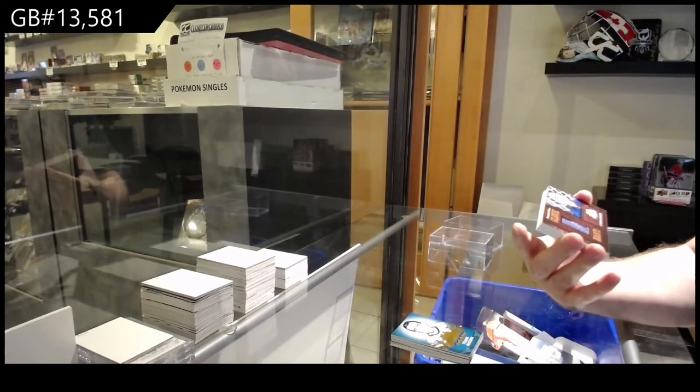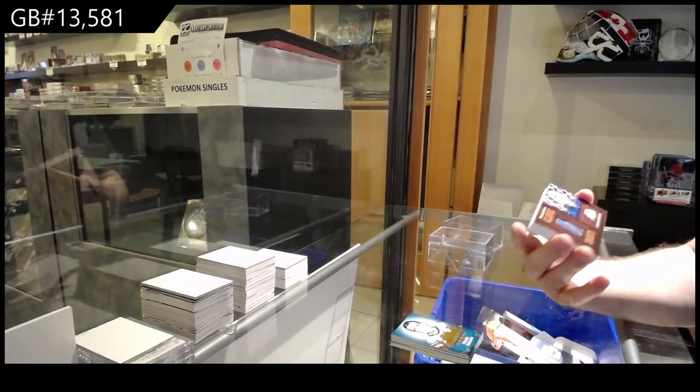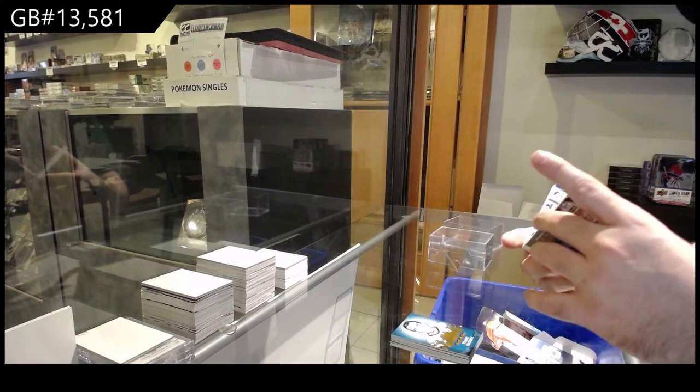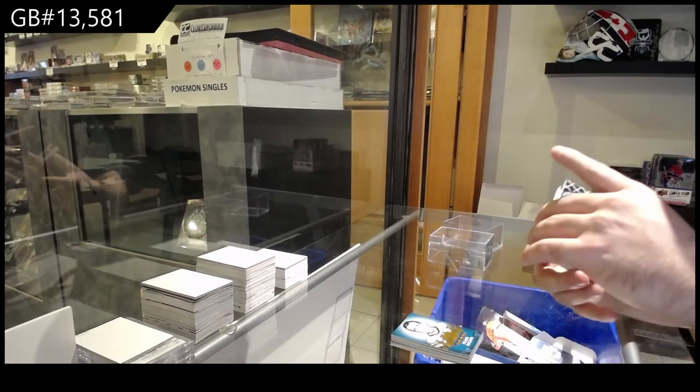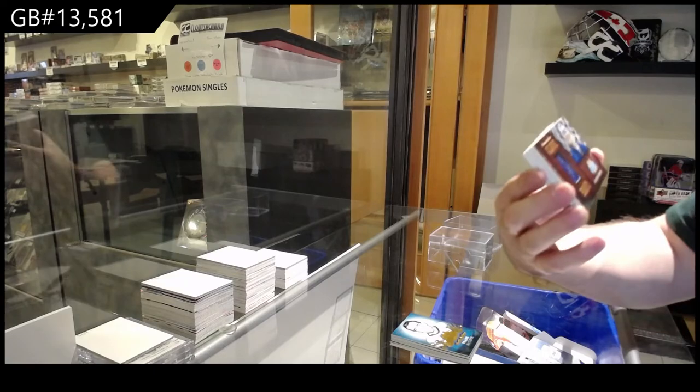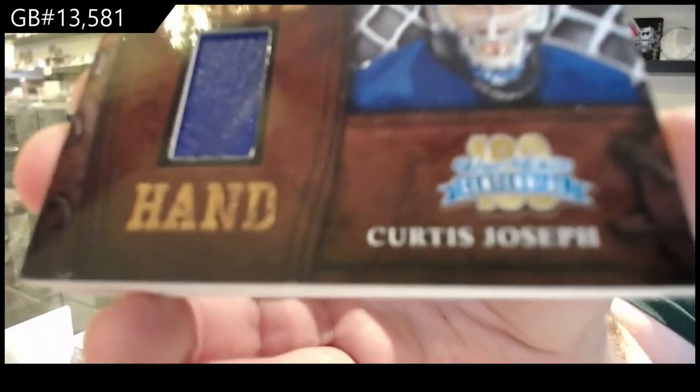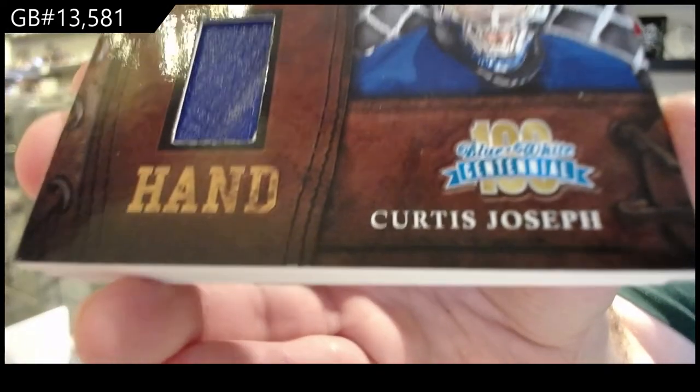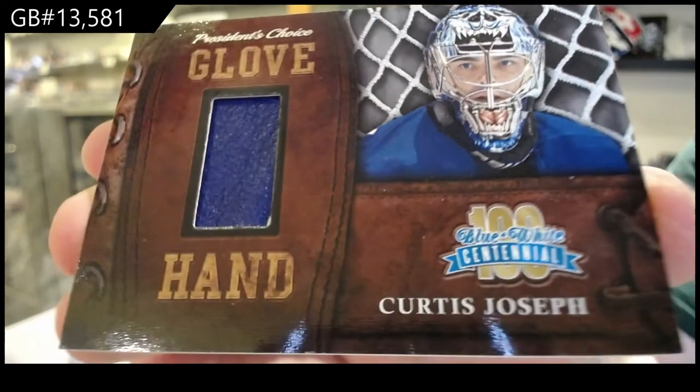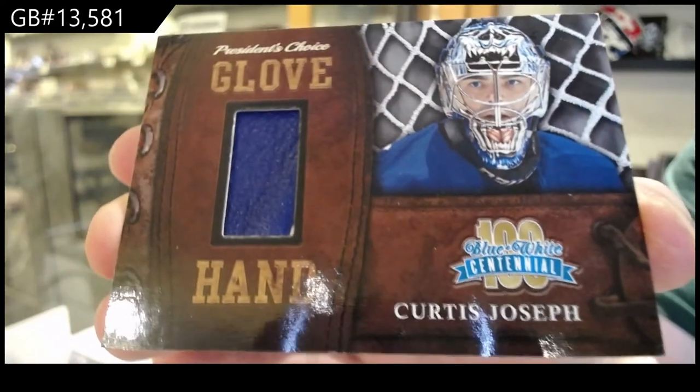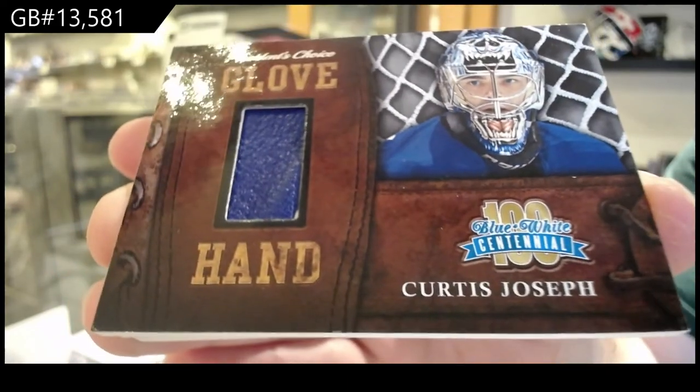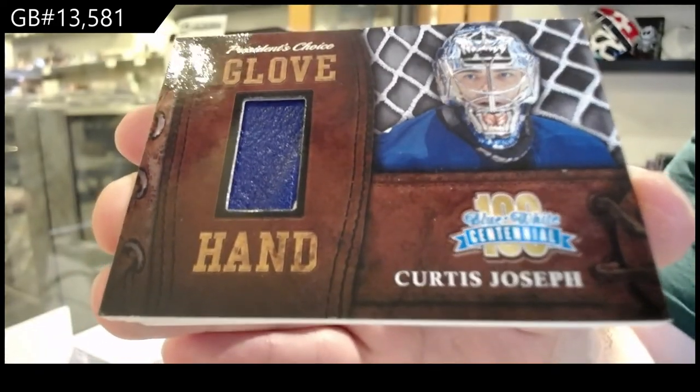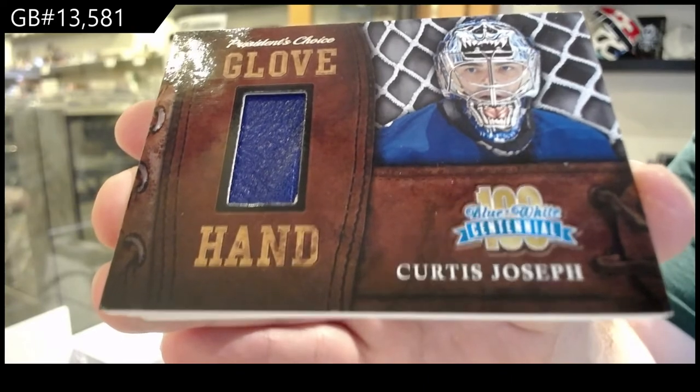We've got a glove hand. We've got a glove hand. Memorabilia numbered one of five, Curtis Joseph. One of five, Cujo.